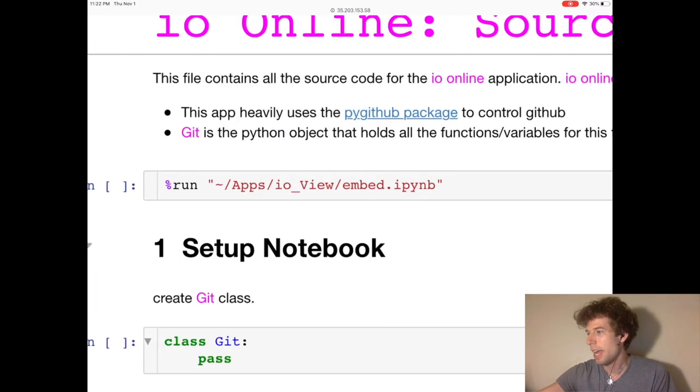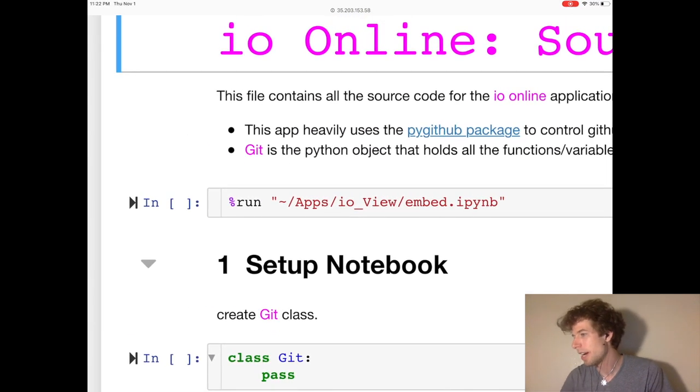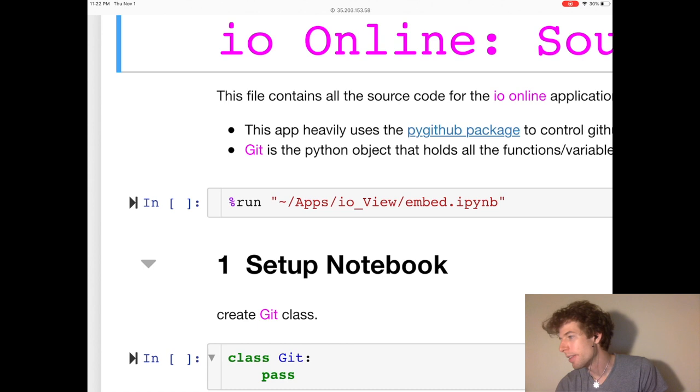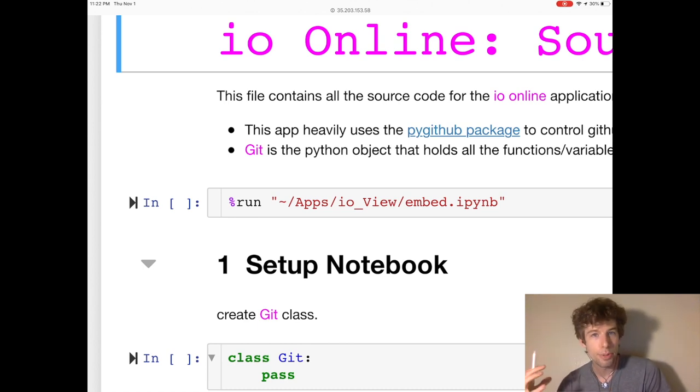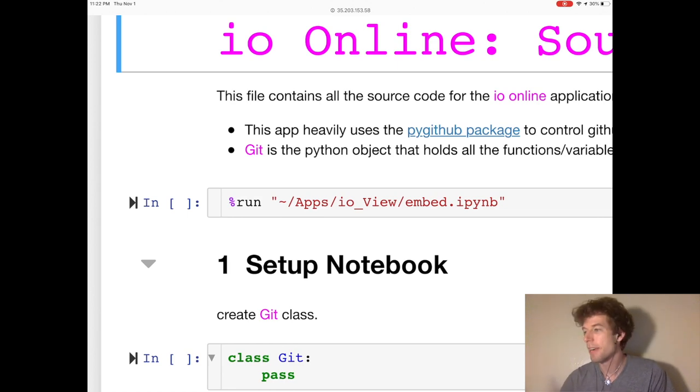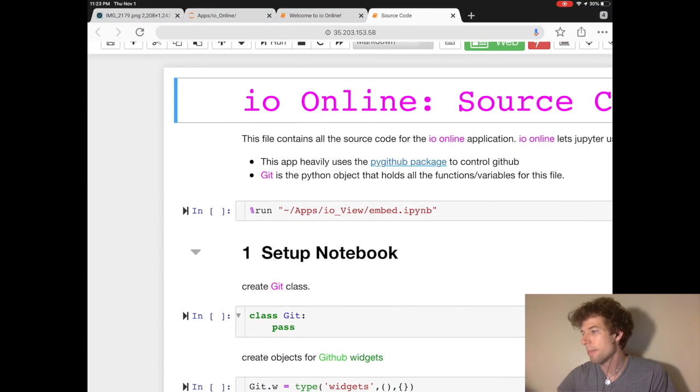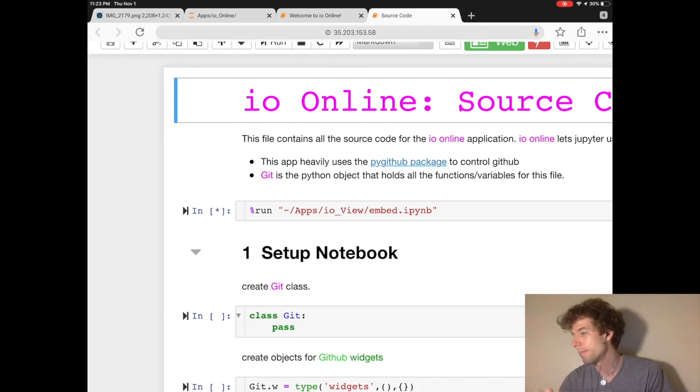And it's this first line of code right here, the run apps ioView embed that makes Jupyter work on an iPad. So you can run this command by hitting the play button next to it.